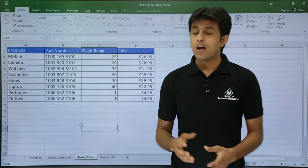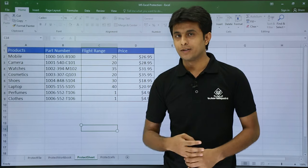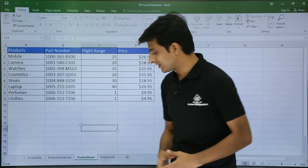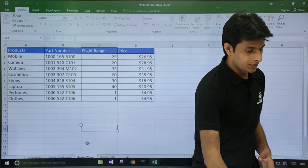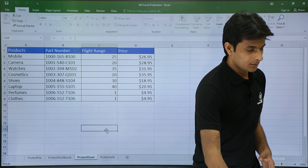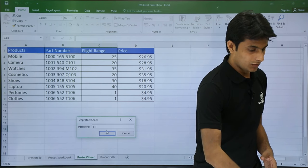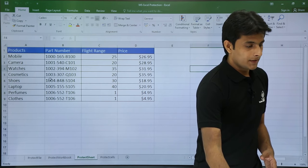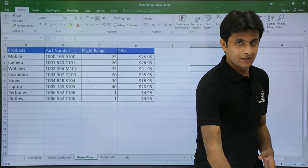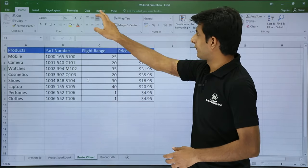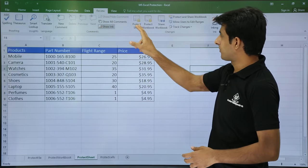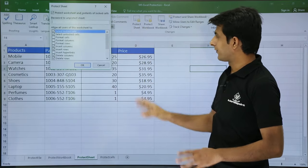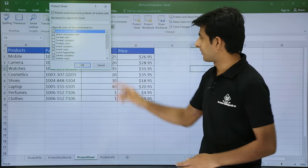I will show you some other methods to protect a sheet. There are total four methods. This was the easiest method. First I will unprotect the sheet. 123. Now if you want to protect a sheet, the other method is you have to go to the review tab. And if you see there is an option protect sheet. It will give the same dialog box. Second method.